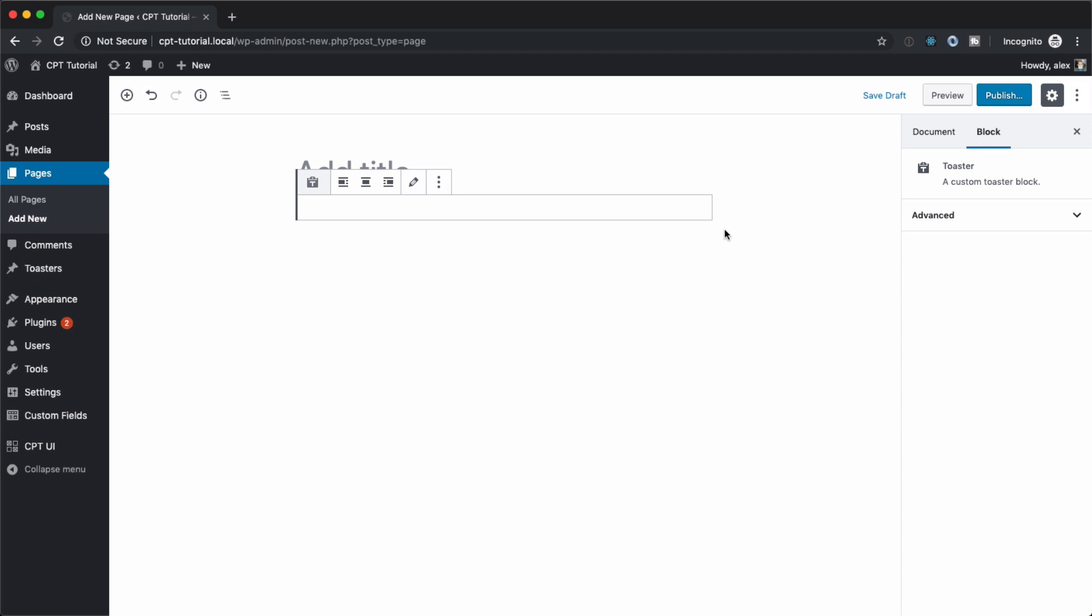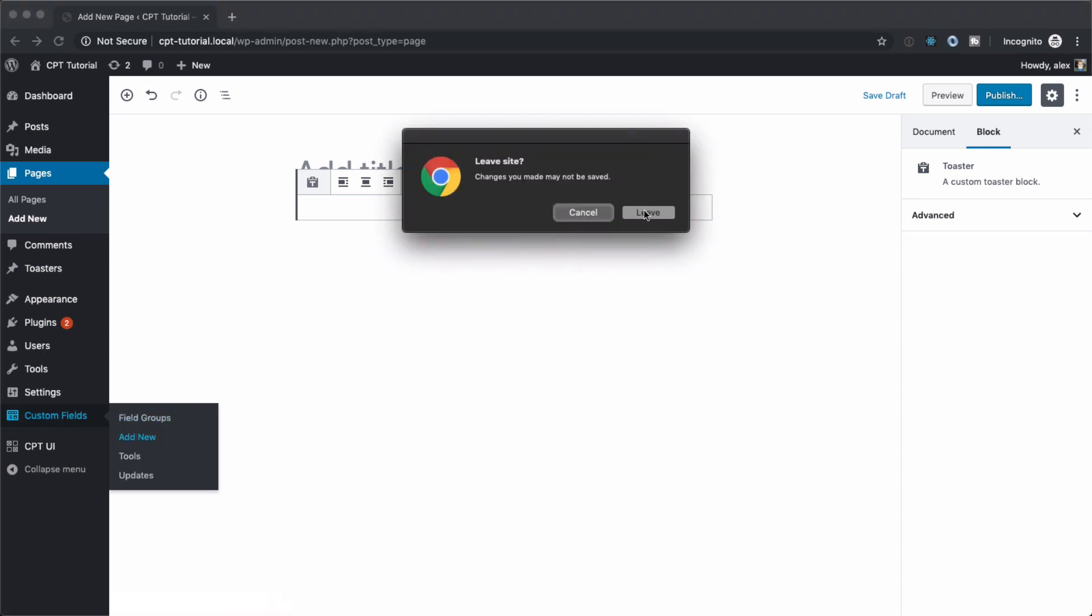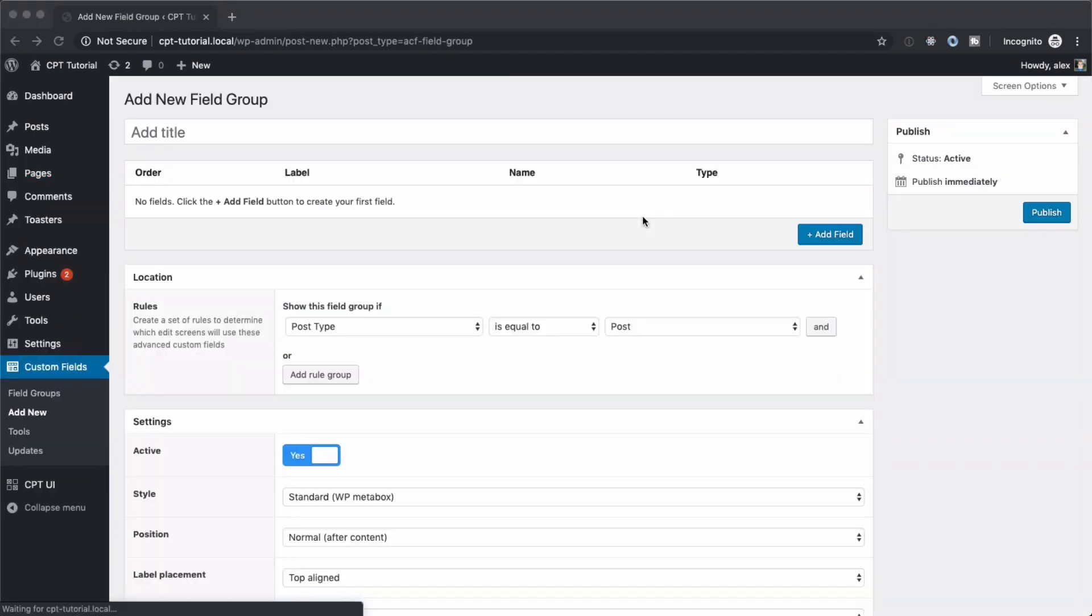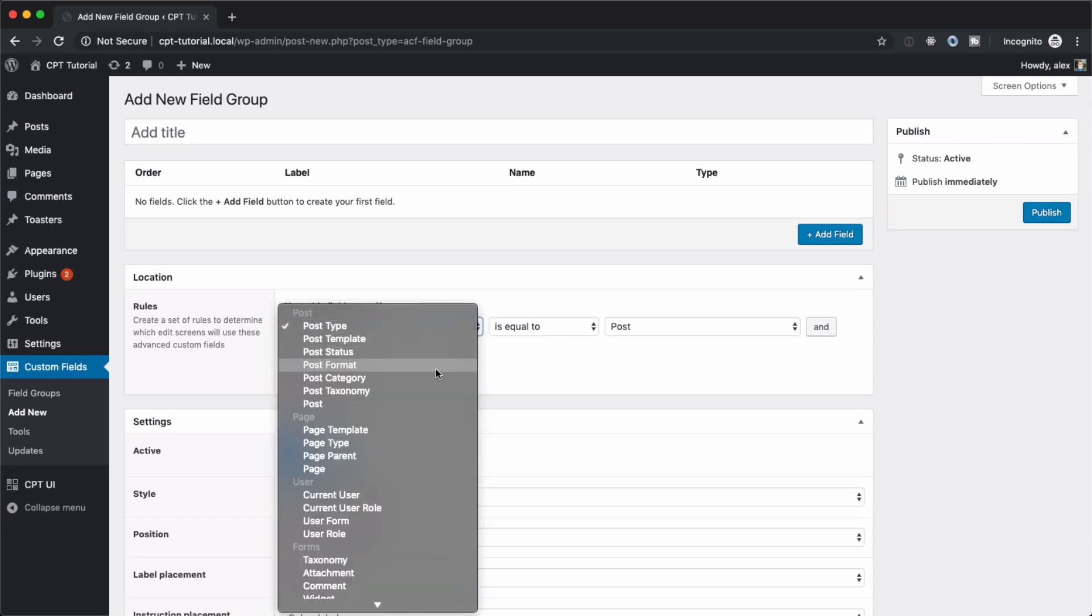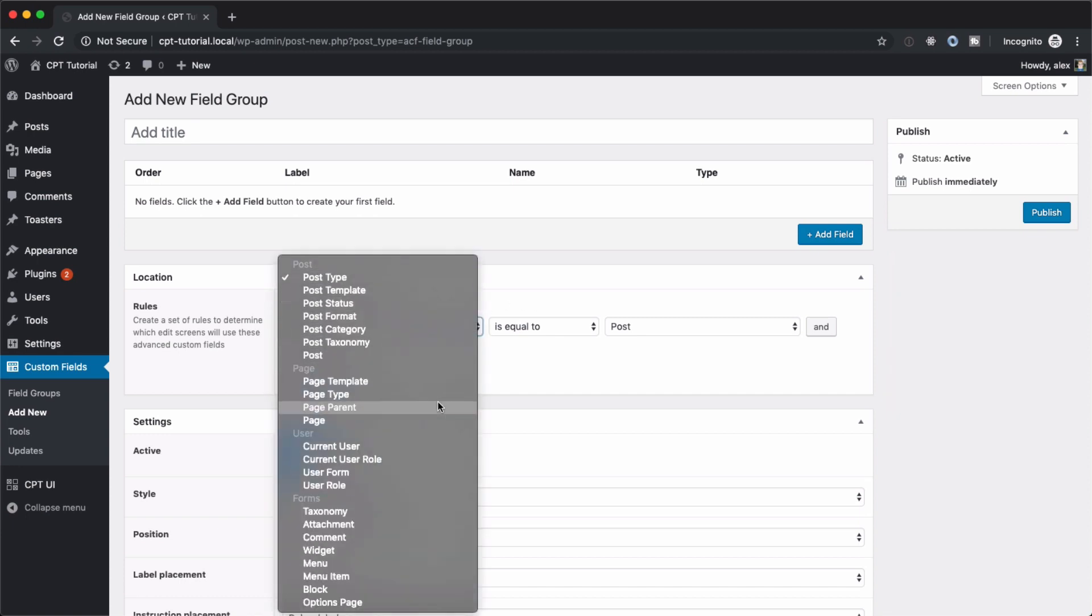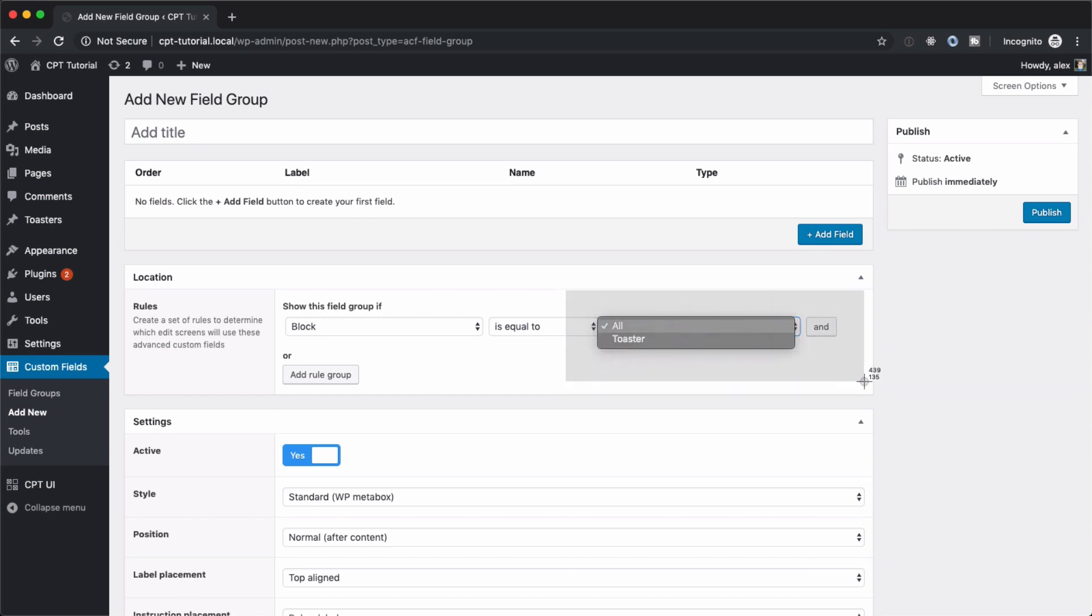So what we have to do next is actually add some fields to it. So let's jump down to custom fields and add new. And the main thing here that if you've ever worked with advanced custom fields before, you know that this location piece right here is what tells ACF where to put those fields. And with the new update, you can change that from post type to block. It's the second from the last one. And then there is going to be a dropdown here and you can select which block that is registered with ACF you want to have these fields appear on. So we're going to hit toaster.